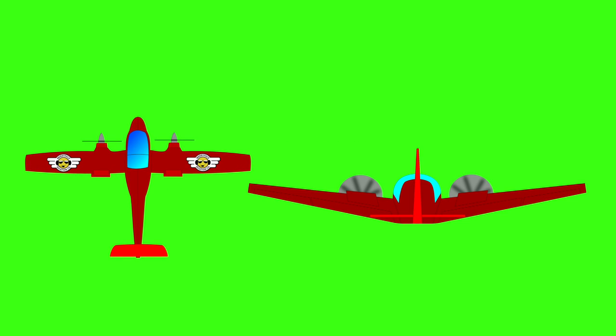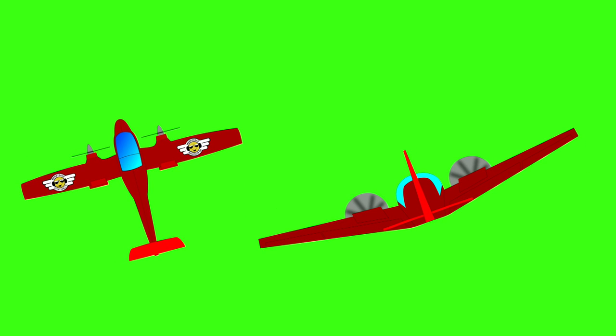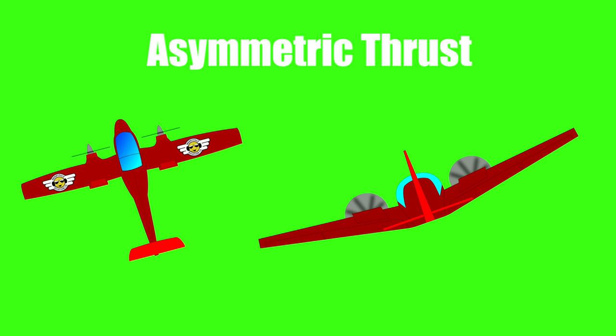At the same time, when an engine fails, not only does it stop providing thrust, but it also does something known as windmilling, which causes a huge amount of drag. Because the centre of lift of each wing is at a given distance from the centre of mass, this difference in lift will cause the airplane to roll and yaw towards the failed engine. This is known as asymmetric thrust.